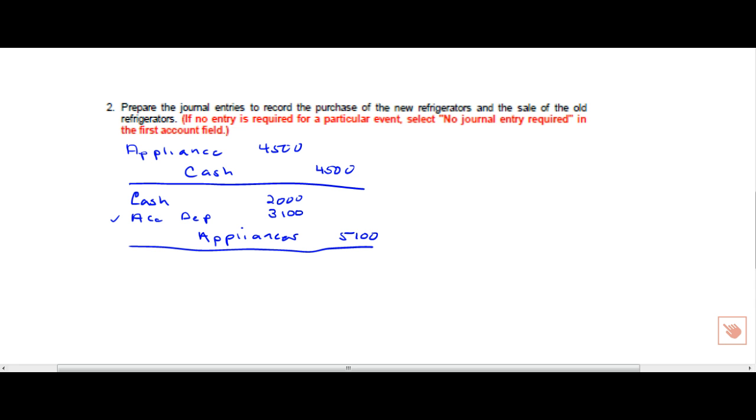So, an interesting look at group depreciation. Thanks for joining me. We'll talk to you soon.